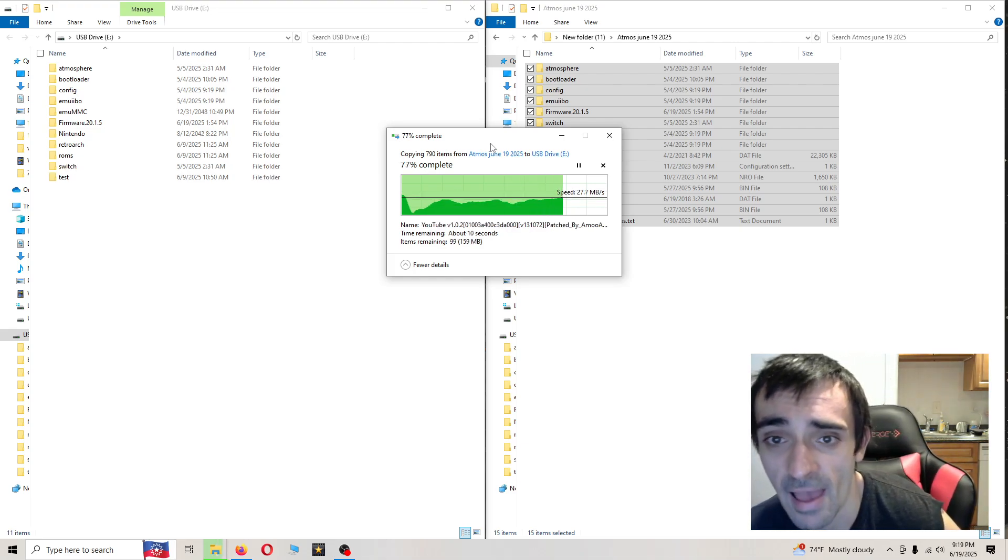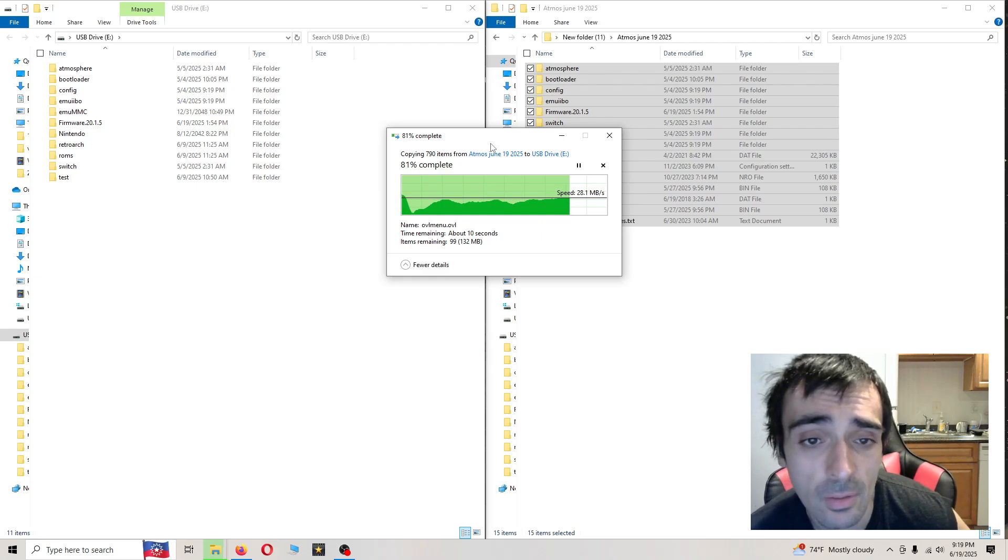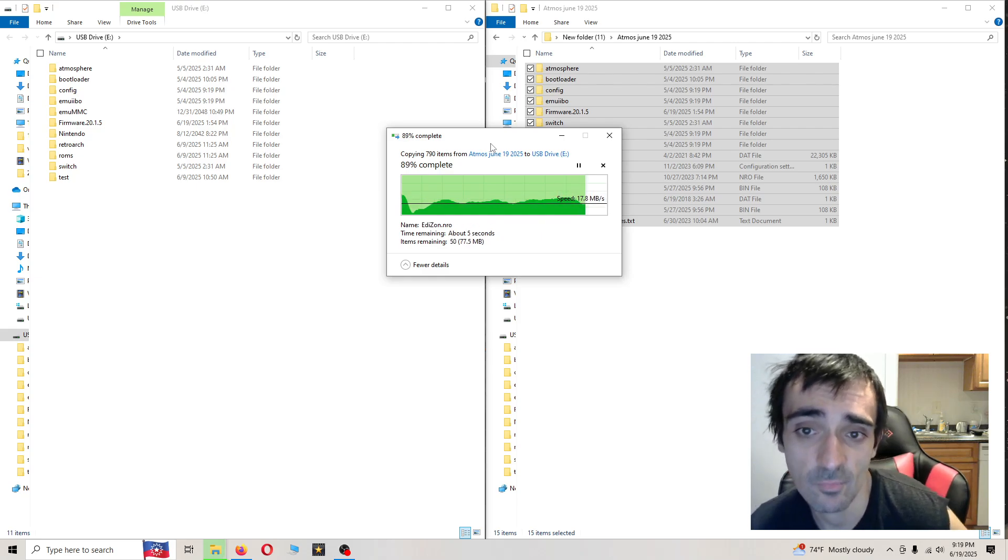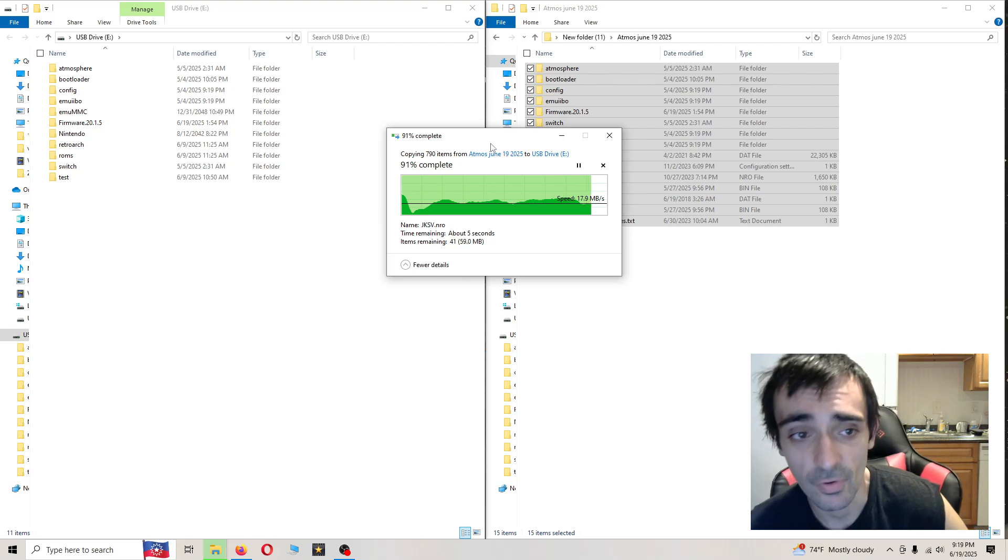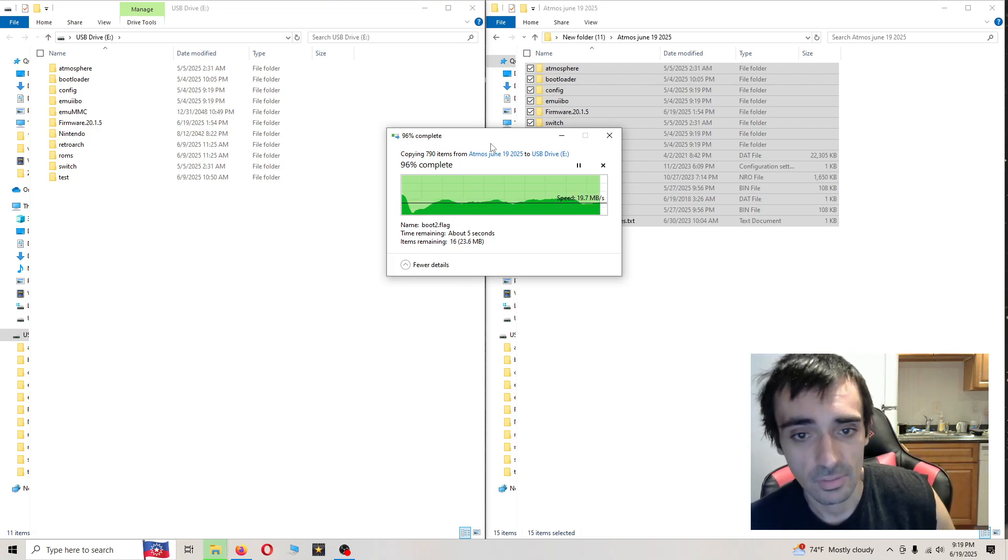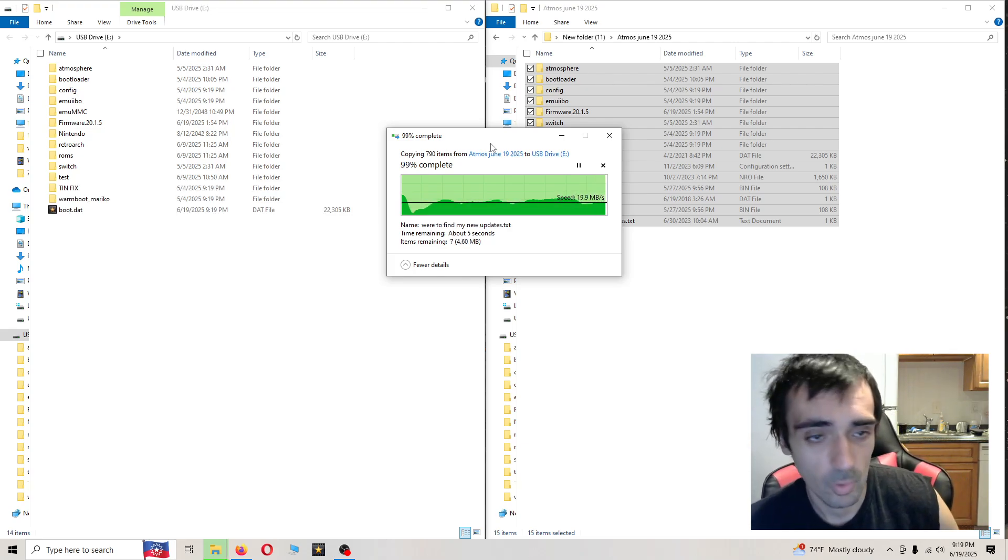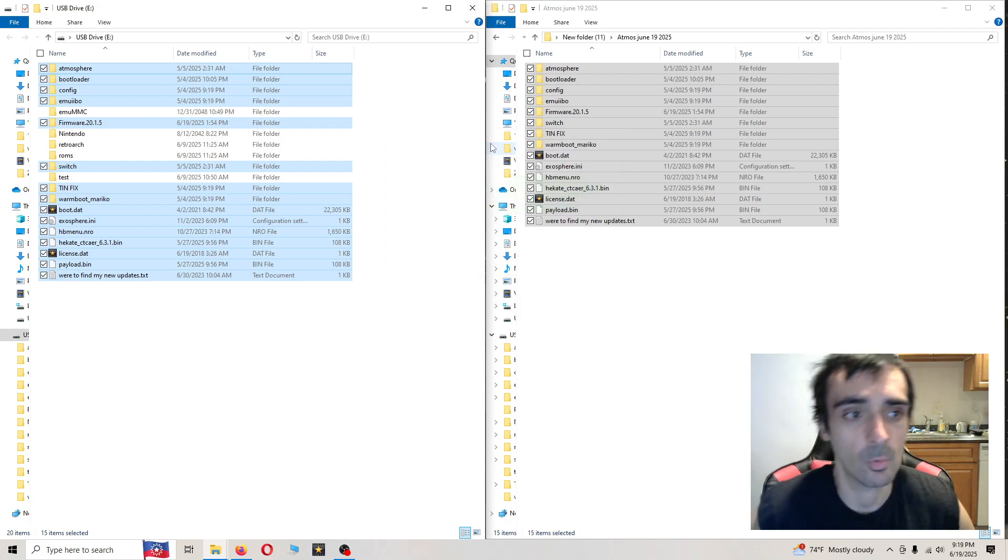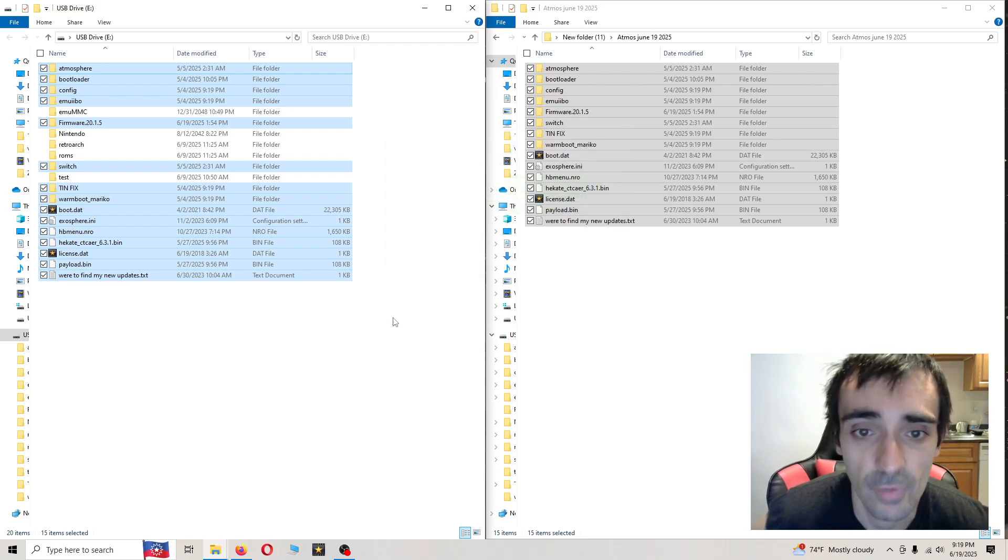Also just keep in mind, nothing new with Atmosphere or Hikate has been updated. The only thing that's been updated is the firmware. Everything else is working fine.